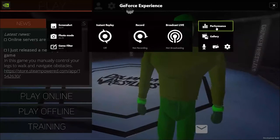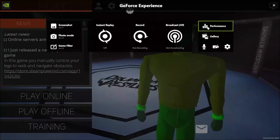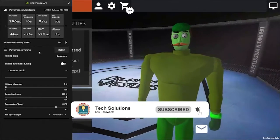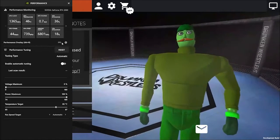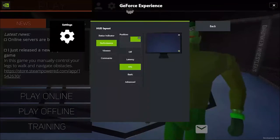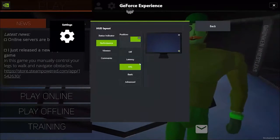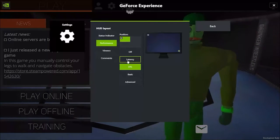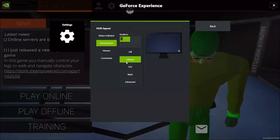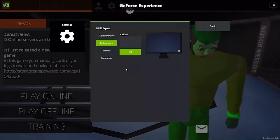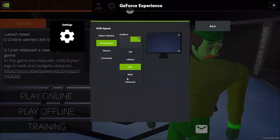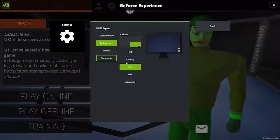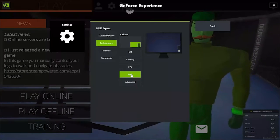This screen should pop up either way. Click on Performance, then click on the settings gear icon. From there you can change where your FPS counter is displayed on your screen. You can choose FPS, latency, or whatever you want. I'm going to put it on FPS and have it displaying in the bottom right corner.